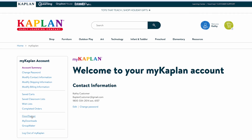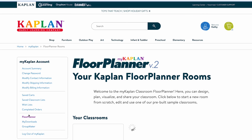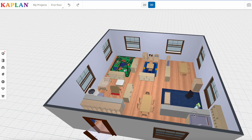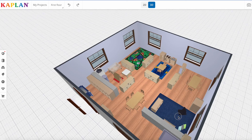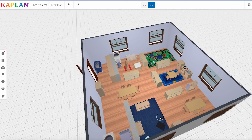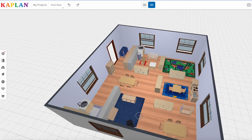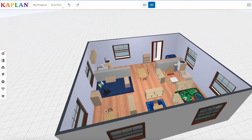Using the My Kaplan Floor Planner takes the stress out of shopping for classroom furnishings online and prevents you from ordering items that will not fit your space, no matter how much you move them around. Your dream educational space is waiting for you to design it. Check out the Floor Planner at kaplanco.com and start creating today.